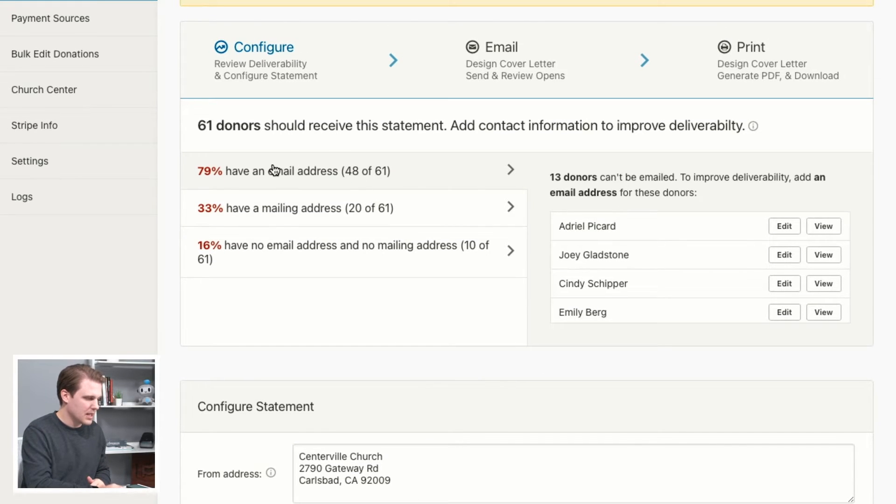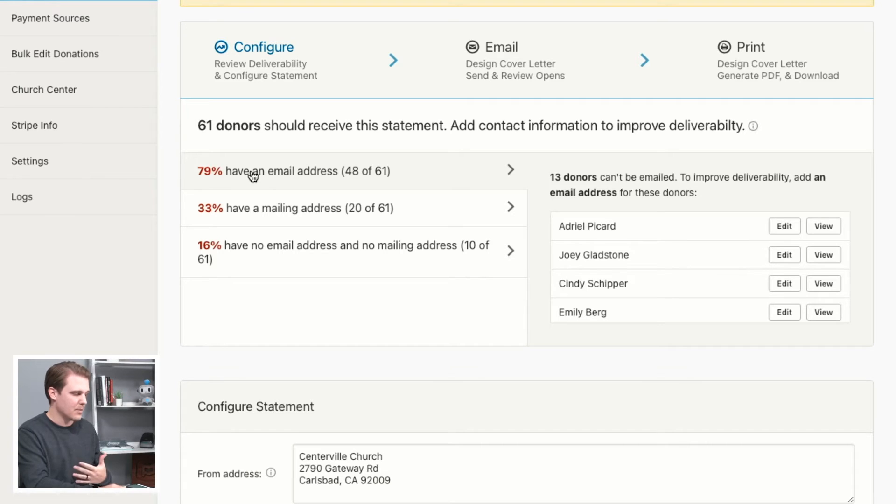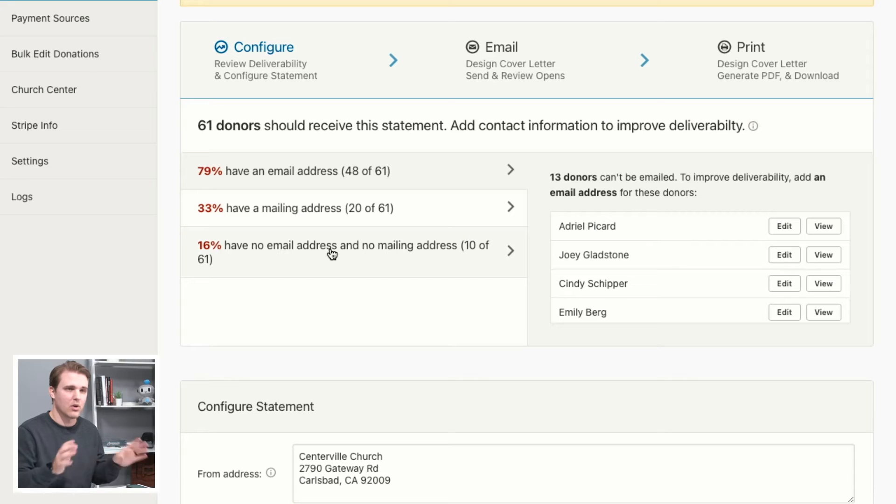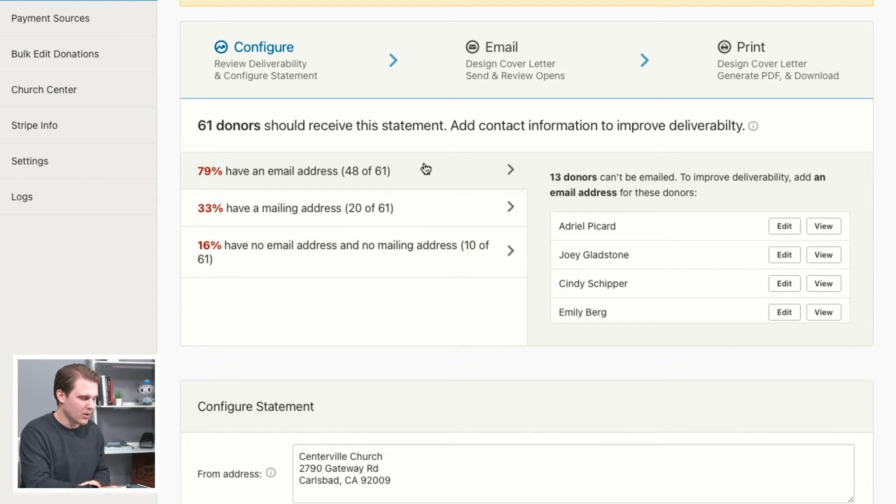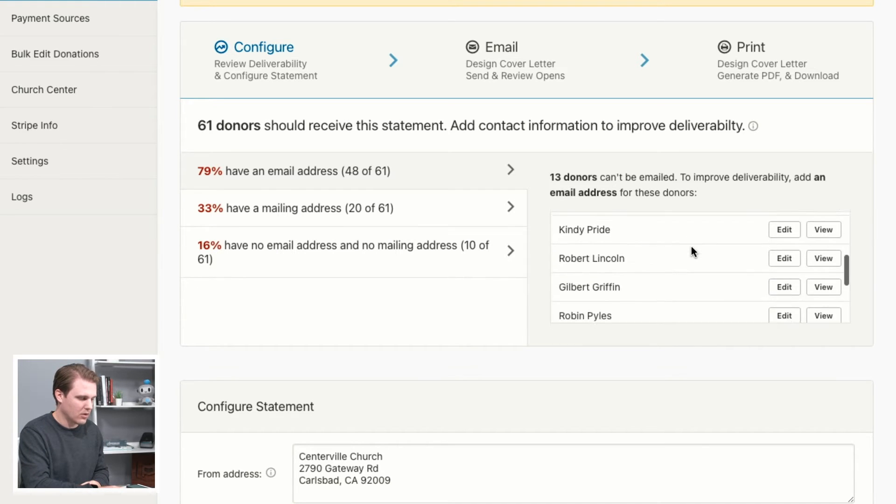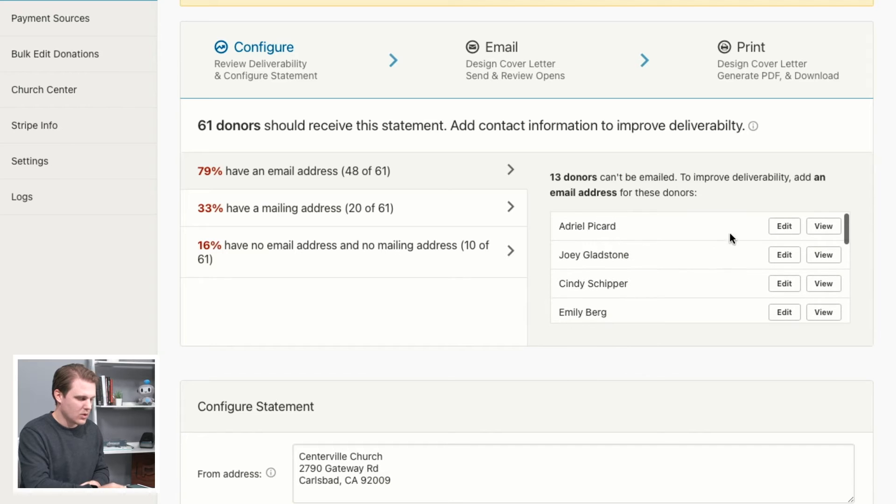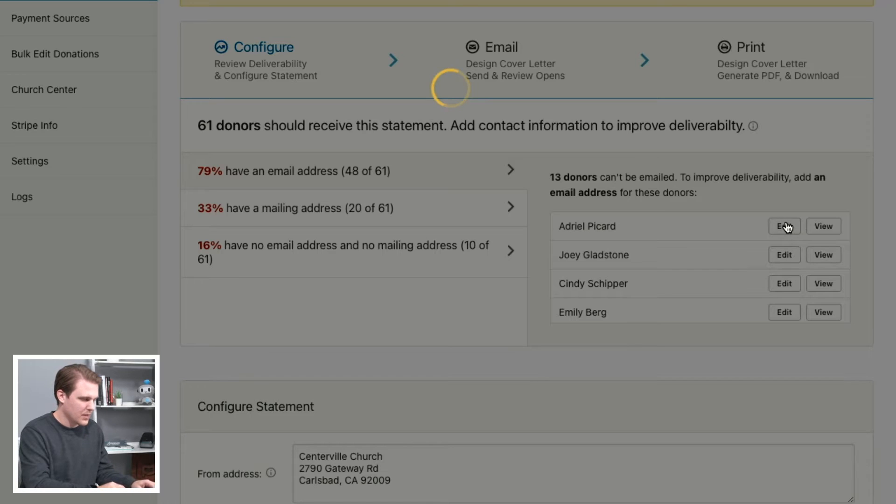This will allow you to see how many people in your database that are going to be included on this statement are missing email addresses, missing mail addresses, or have no contact information at all. So if there is anyone there, you'll have them all listed here on the side. You can quickly edit them by clicking on this edit button.